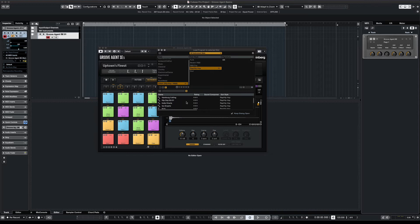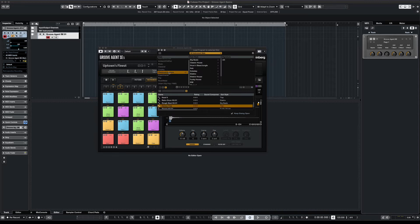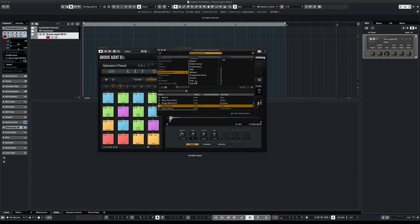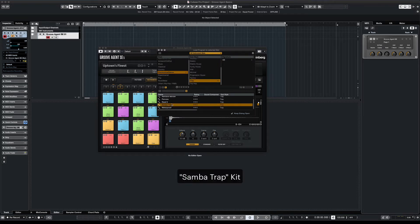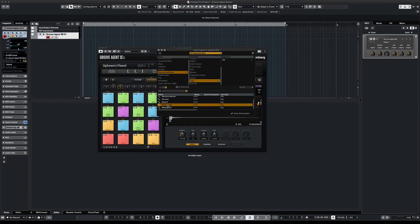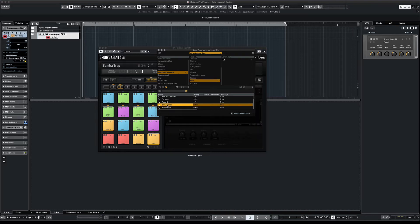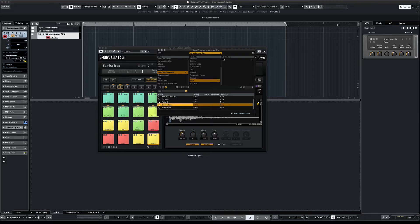Now once you settle on a kit, all you have to do is double click on whatever kit that is. Here we're going with Sample Trap. And it'll automatically replace the default kit that Groove Agent loaded with. Let's see how that sounds.